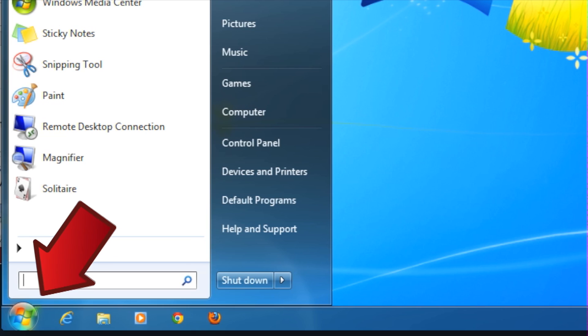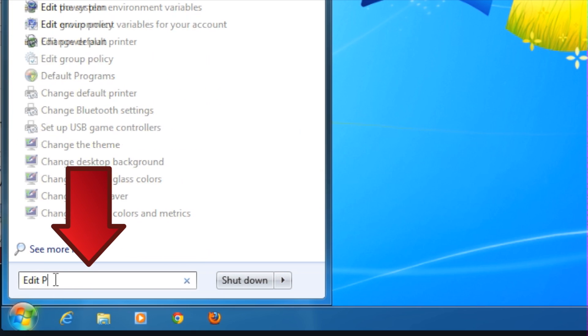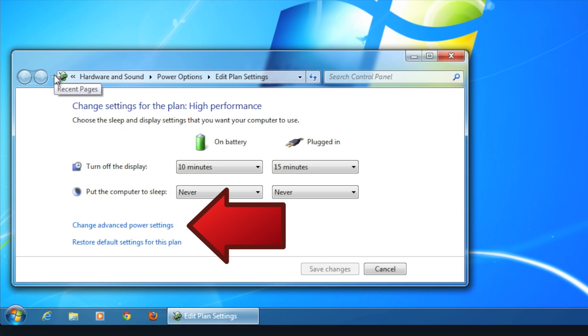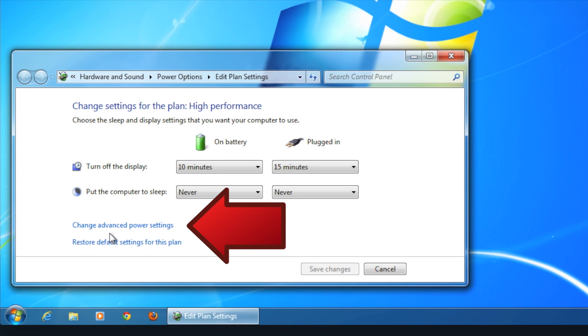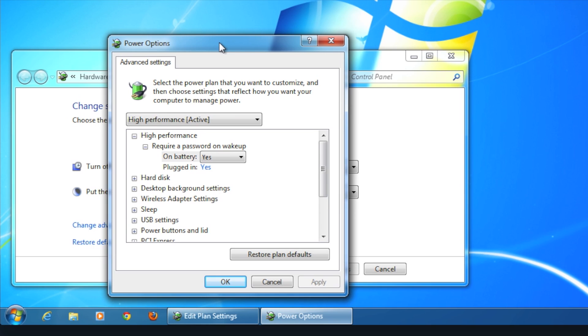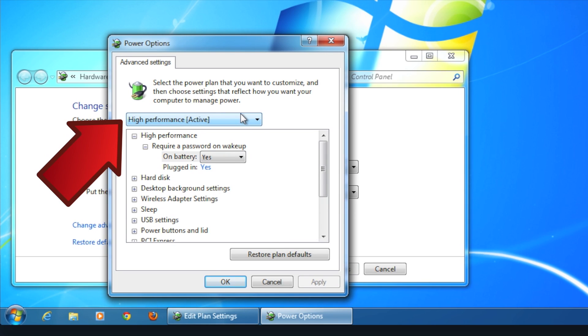Open up the Start menu and search for Edit Power Plan. Next, look to the bottom and click on Change Advanced Power Settings.